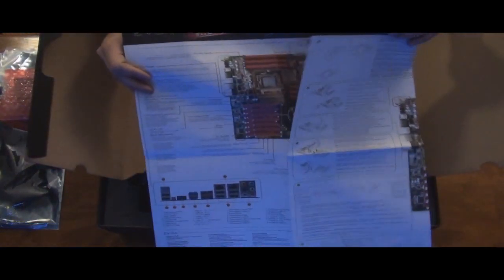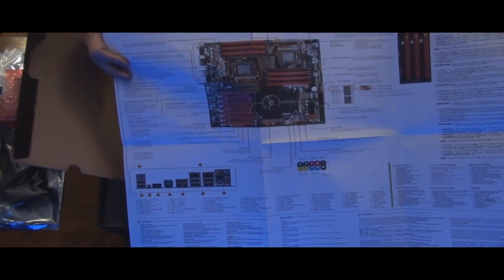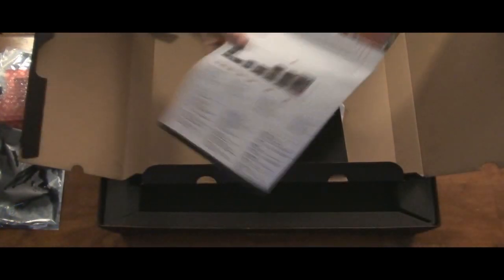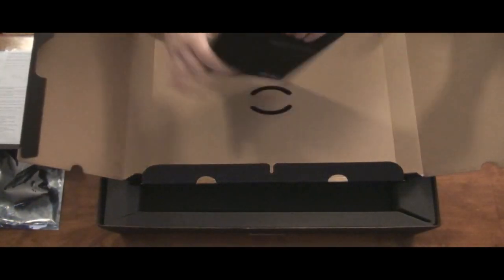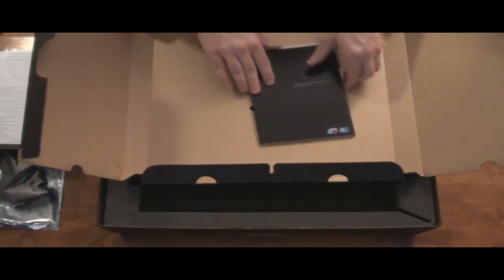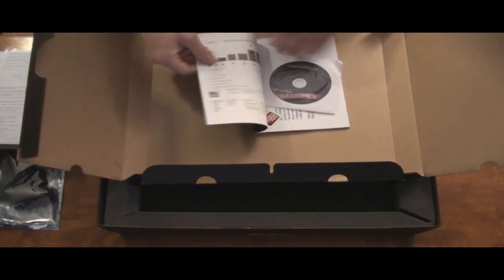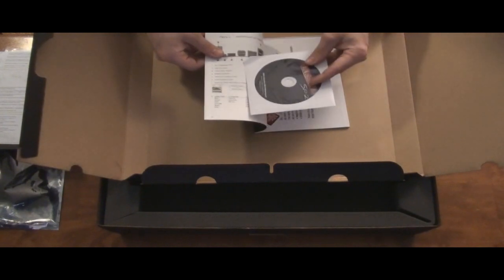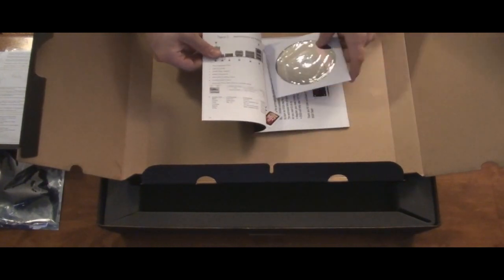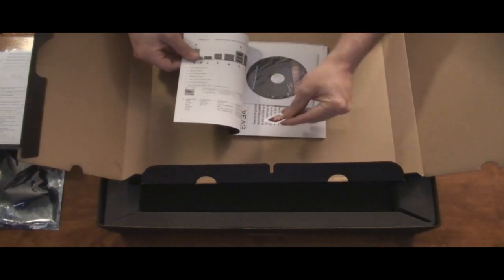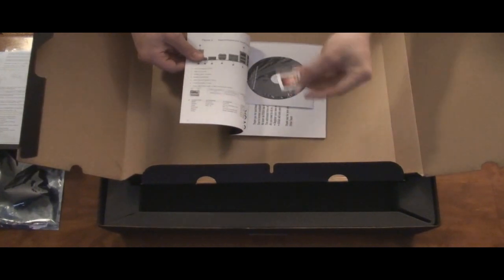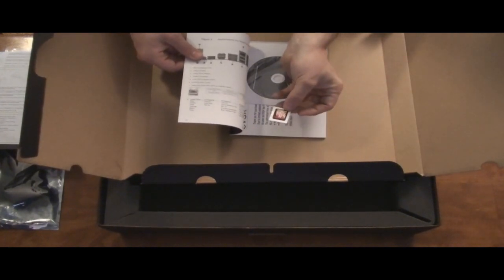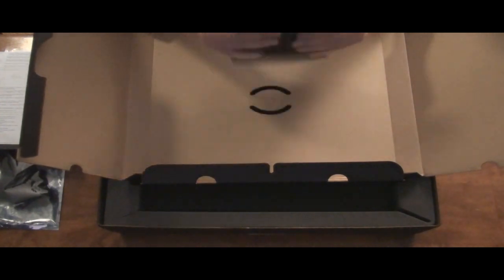And here's just the quick start guide, which I won't be using that probably. Here's the EVJ manual, and you get a driver disc, which I'll probably download the latest drivers from the website. And then you get a Mods Rigs sticker for your case if you would want that.